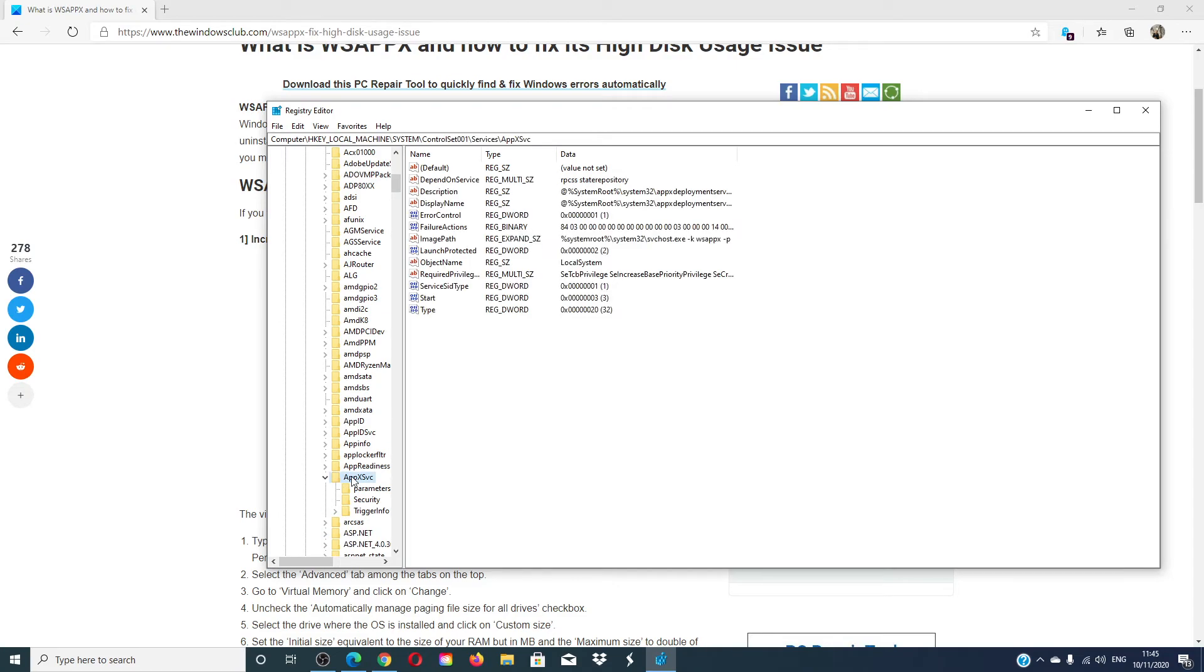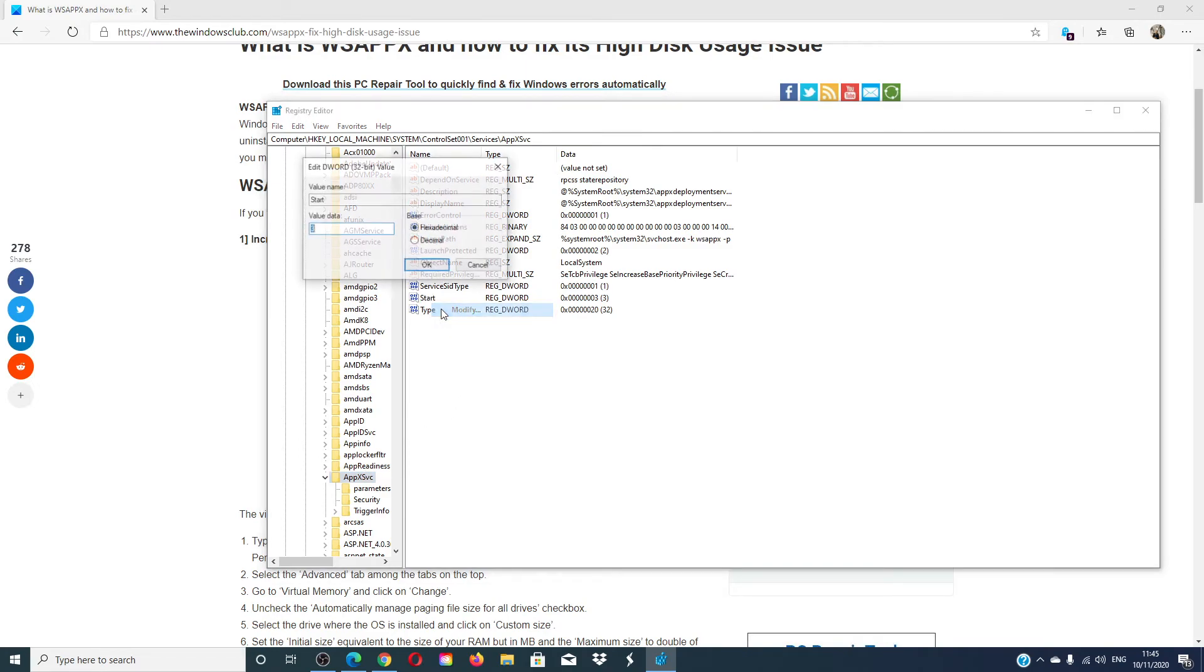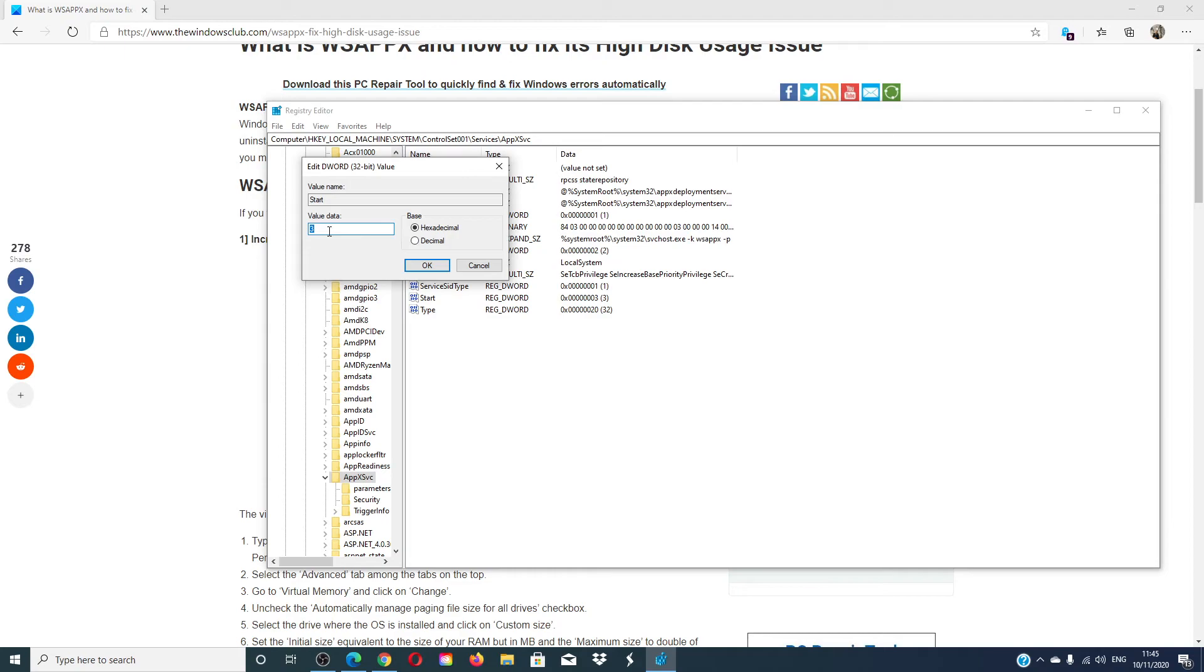In the right panel, change the value of 'Start' to 4. Restart and see if that helps.